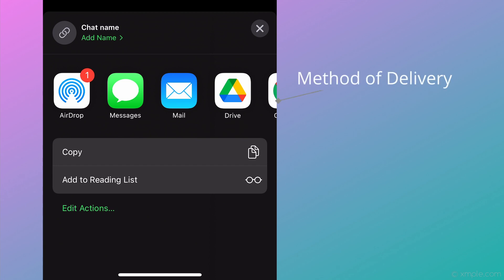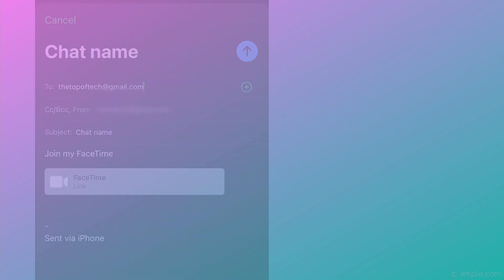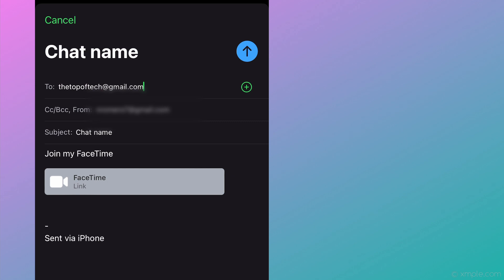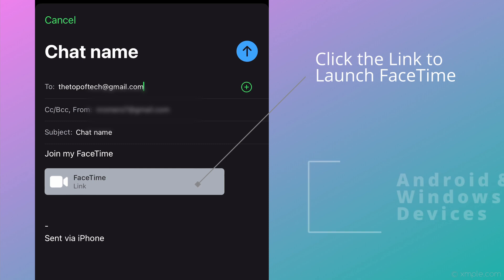You'll have the ability to AirDrop the link, message or text, email, and more. In this example, we'll choose to email it. After clicking the Mail app, a window will show where you can customize the recipient, subject, and body of the email. After that's all completed, send the message and that's it.